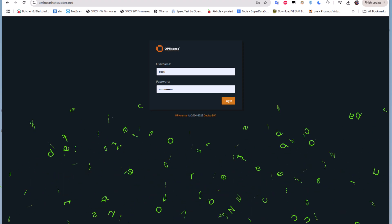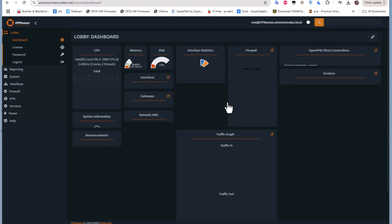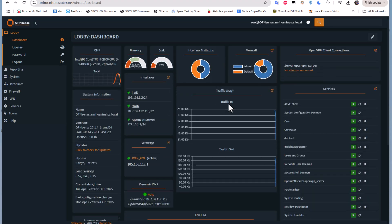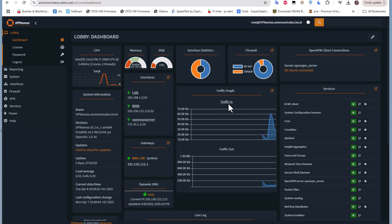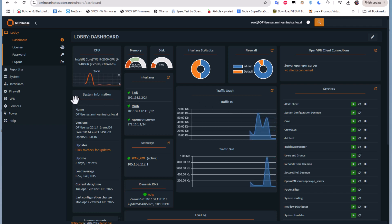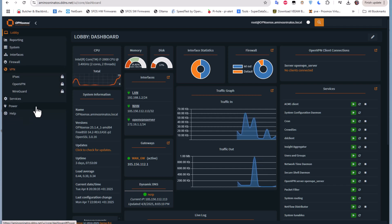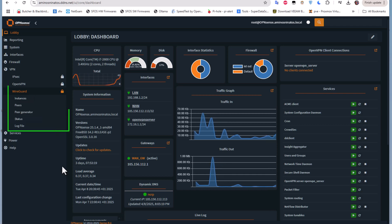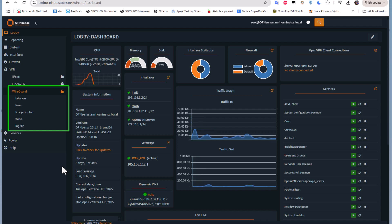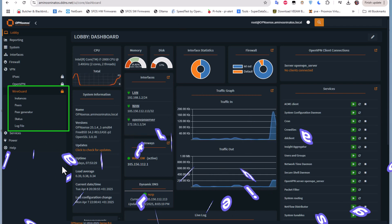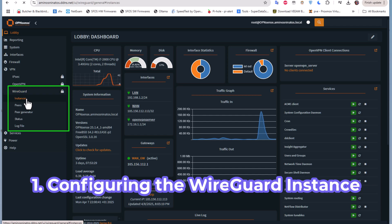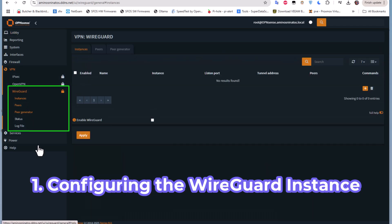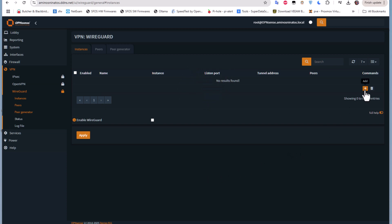First of all, let me log on to my OPNsense firewall. In order to set up WireGuard you have to go to the menu dedicated to VPNs. Among the options here we have an option to set up WireGuard. Let's click on this WireGuard menu. We have submenus: instances, peers, peer generator, status, and log file. The first step is to create an instance, so let's click on the instances menu and click the plus button.